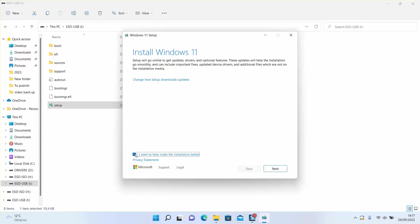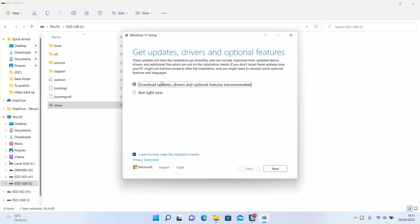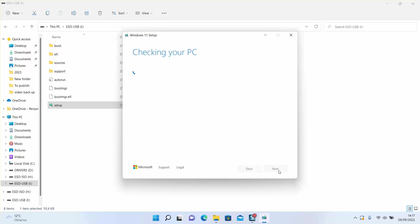And I will just stop at this stage. So at this stage my USB is ready to be used regardless if it's a USB or an SD card. Now the Windows 11 has been set up in it.